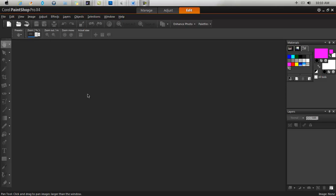Corel Paint Shop Pro is a graphic design software. It's very similar to Photoshop in terms of what you can do with it and in terms of interface.